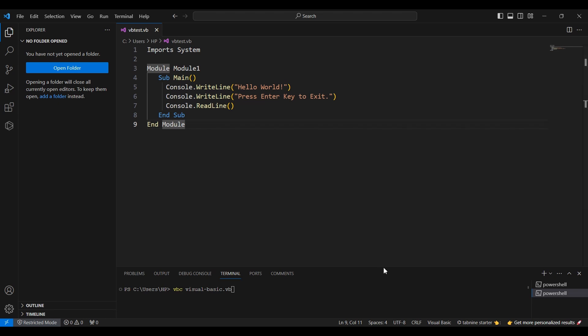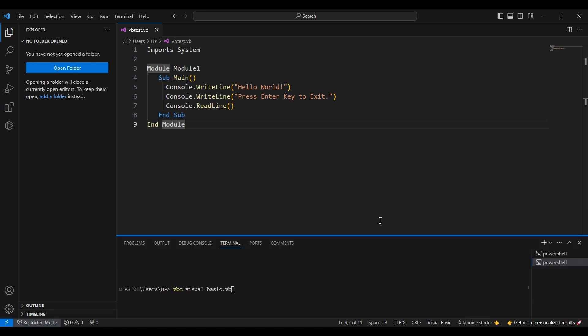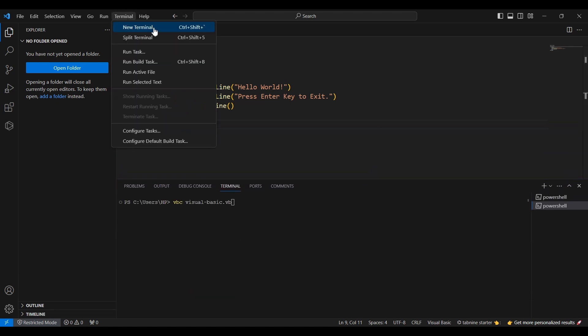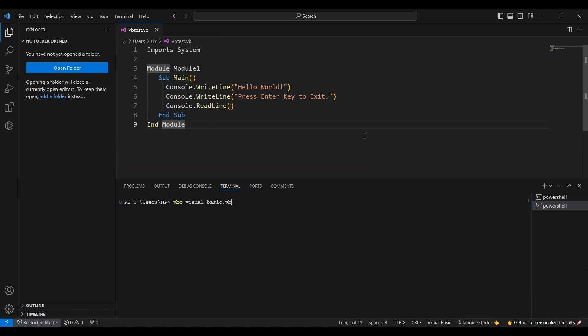In the terminal, type dotnet run to compile and execute your Visual Basic program. This process compiles the VB files and runs the resulting application right within Visual Studio Code.